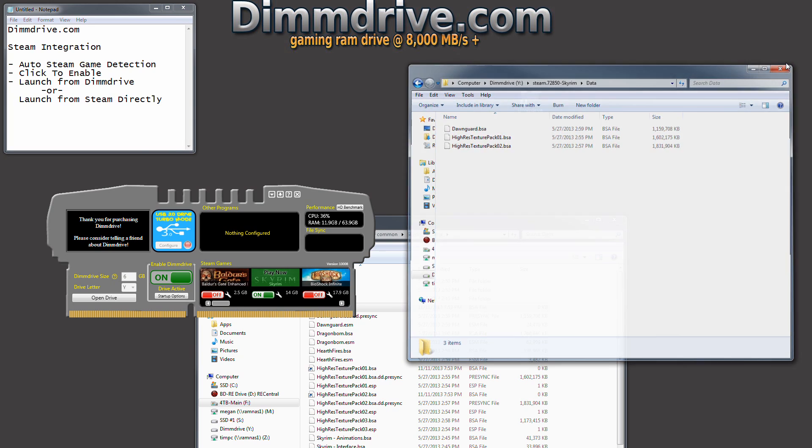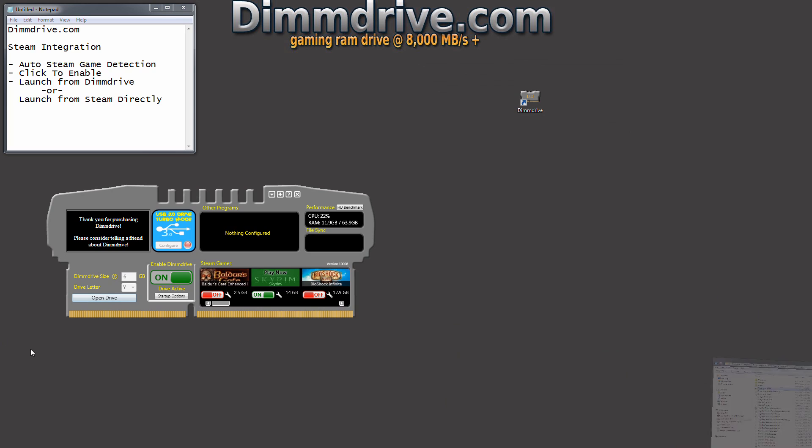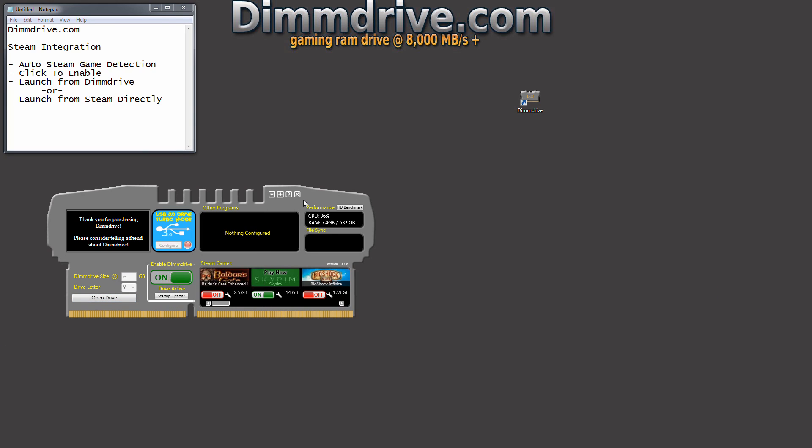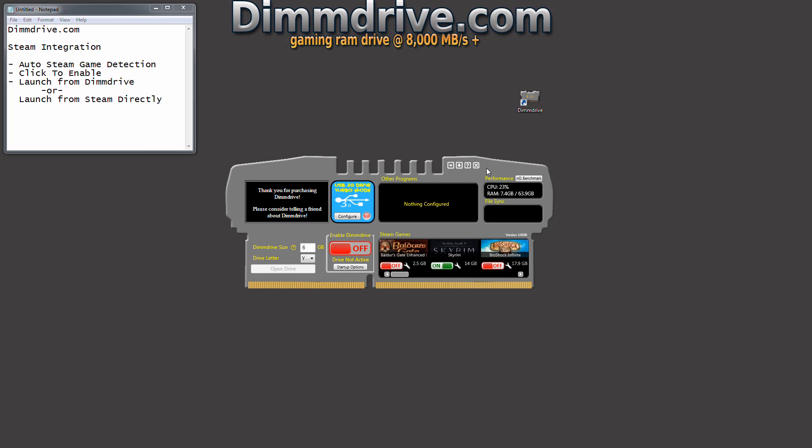So we're going to close this, and we're going to minimize this, and we're going to turn this back off. And so that's basically in a nutshell how DimDrive interfaces with Steam.